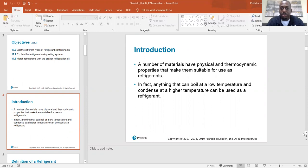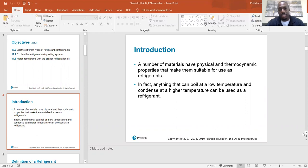A number of materials have physical and thermodynamic properties that make them suitable for use as refrigerants. In fact, anything that can boil at a low temperature and condense at a high temperature can be used as a refrigerant. Inside the system it's boiling in the evaporator coil at 40 degrees, evaporating and then condensing at a high temperature outside at the condenser, which is going to be 30 degrees above the ambient temperature.